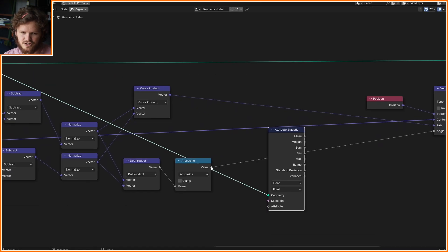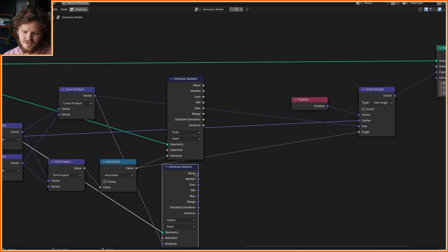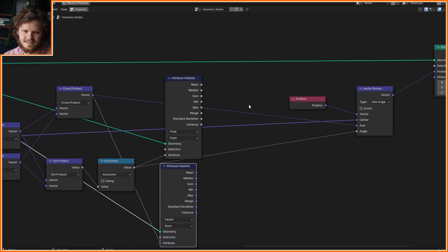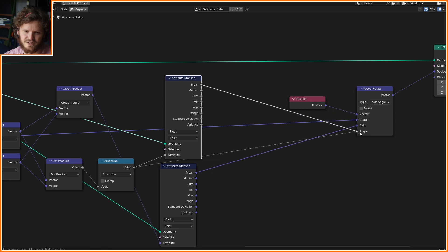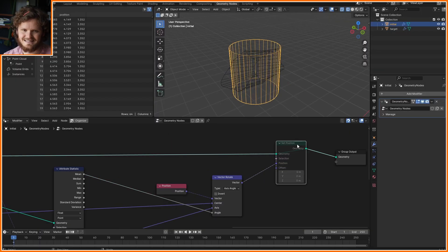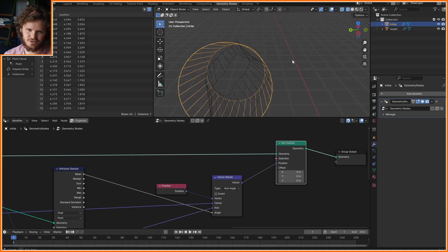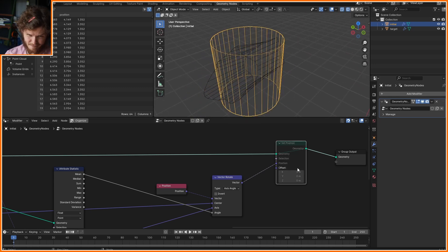This is a very simple fit. This is a job for Attribute Statistic. Plug this in right here. We want to know the average angle vector, let's find the average cross product or axis. Center of mass stays the same, axis is now this and angle is now this - I'm doing the means.